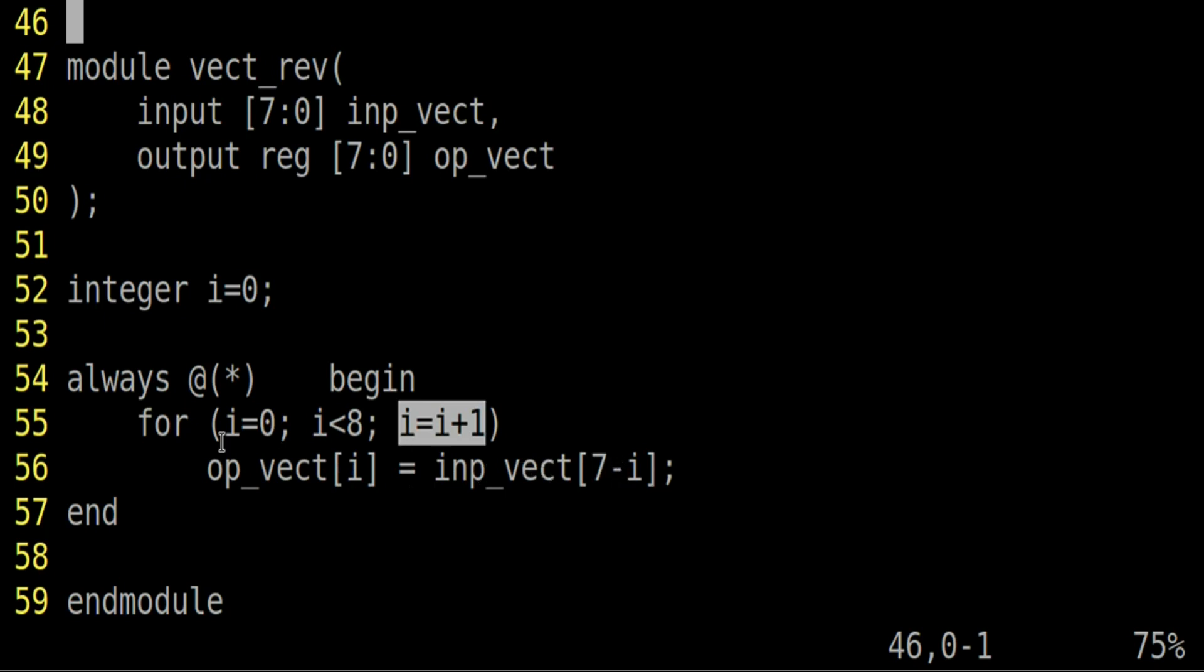Output vector i will be equal to input vector 7 minus i. Now let us see how this loop will behave. Firstly, i will be equal to 0. So output vector 0 will be equal to input vector 7 minus 0, which is 7, which is our requirement. Now let us say when i is equal to 7, output vector 7 will be equal to input vector 7 minus 7, that is input vector 0, which is again correct.